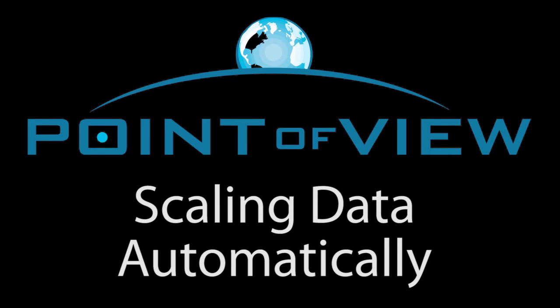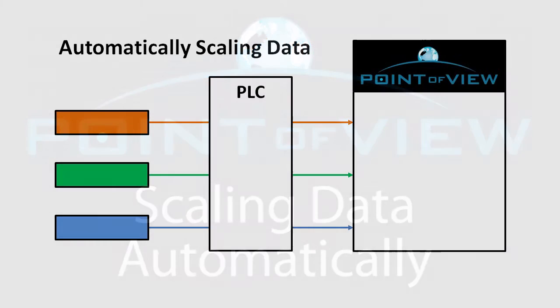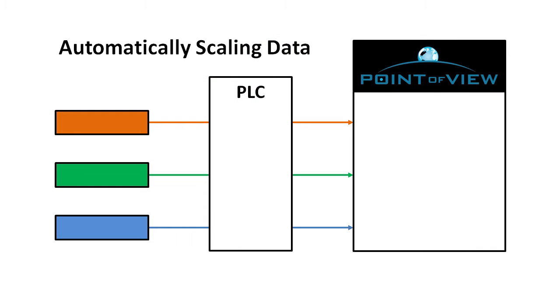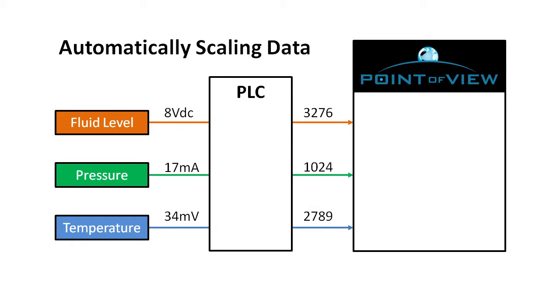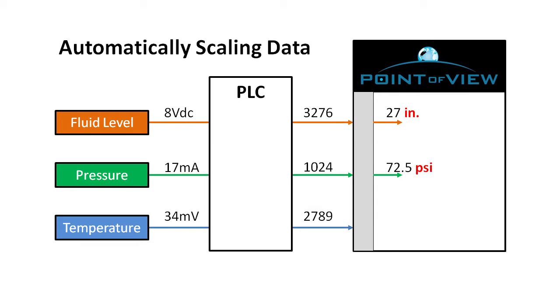Often in automation we take in raw analog values which represent some fluid level, pressure, temperature, or some other process. It's really handy when those raw numbers get converted automatically into inches, psi, or temperature or something that makes sense to us.